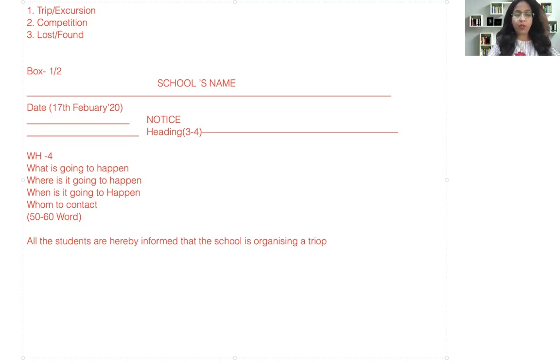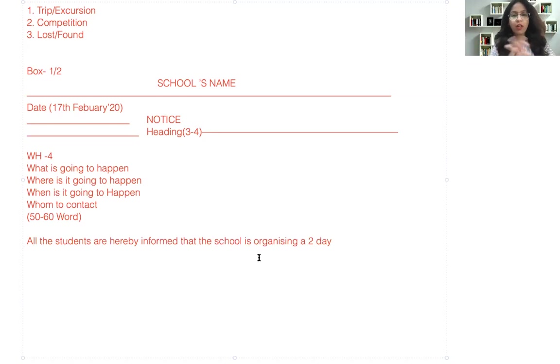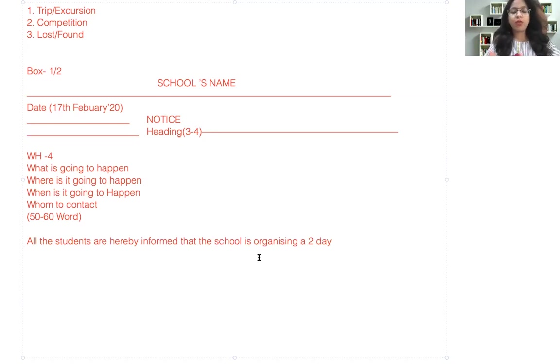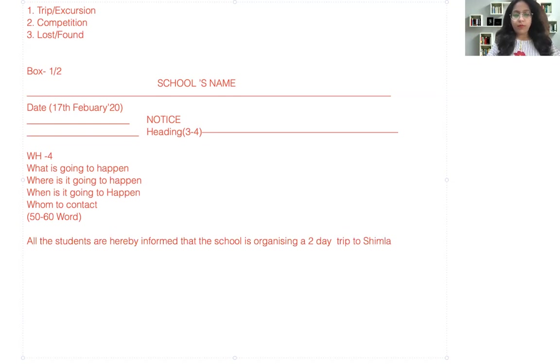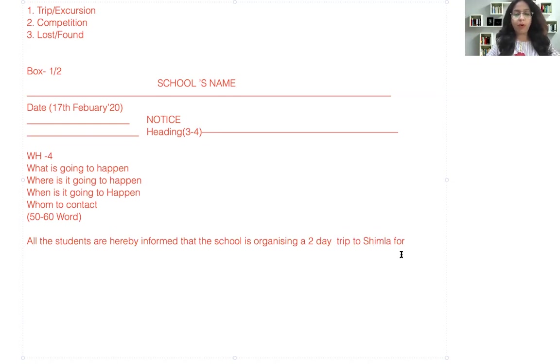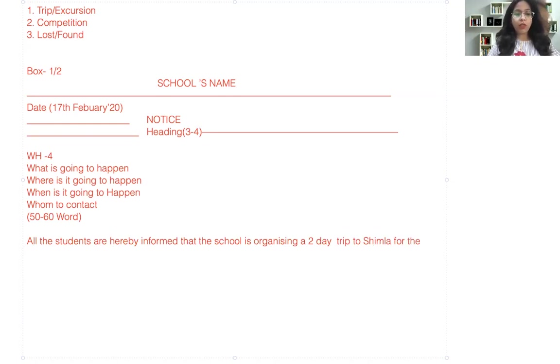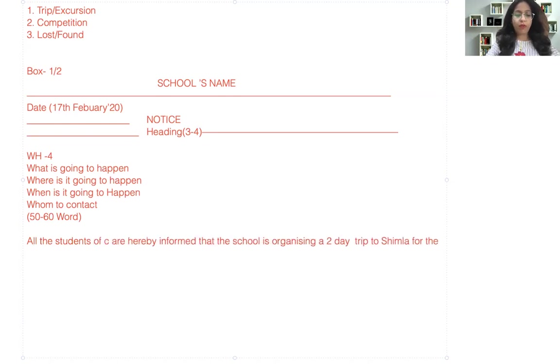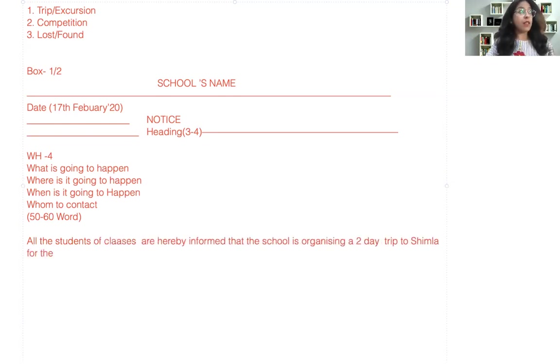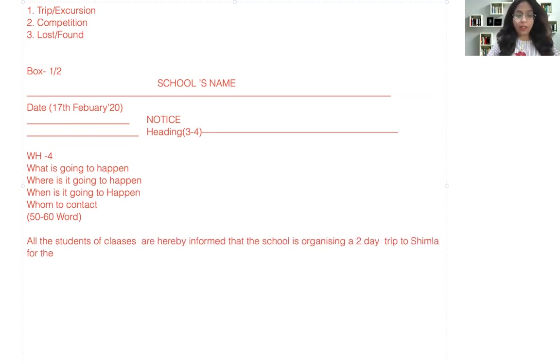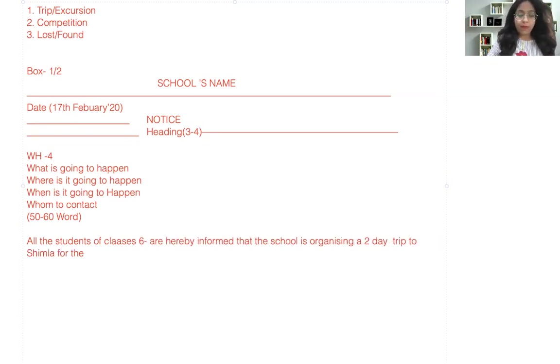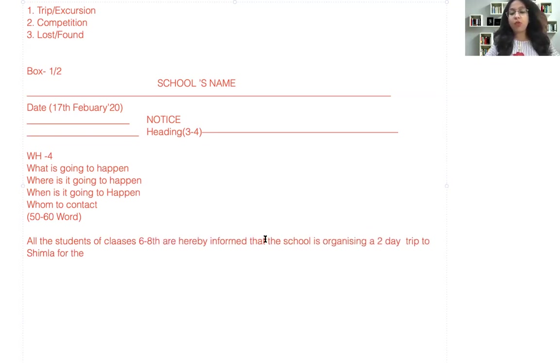A two day trip—that is better because the entire information should be given, otherwise people would ask how many days is it. So you would just first clarify: two day, three day, five day, week long. A two day trip to say Shimla. For now, who is the audience for whom we are organizing this trip? This is also very important: what is organizing and for whom. So you can add here: all the students of classes six to eight are hereby informed that the school is organizing a two day trip to Shimla.